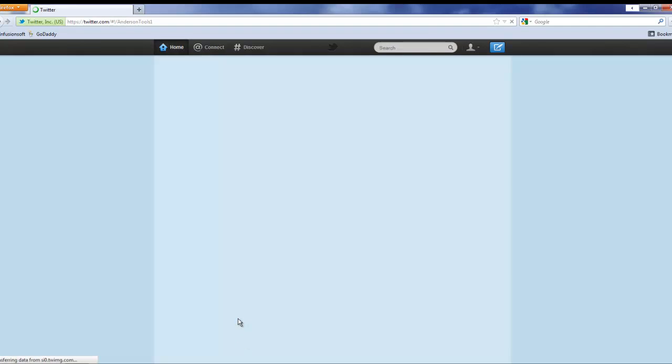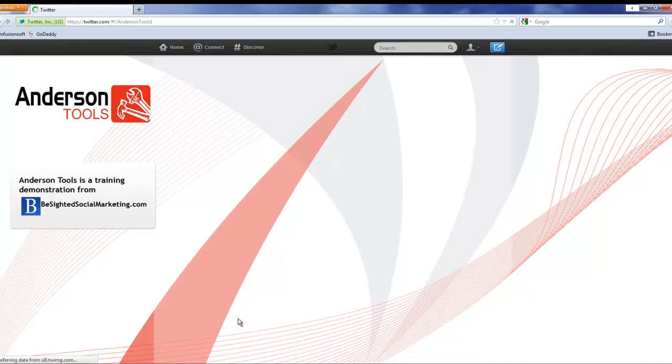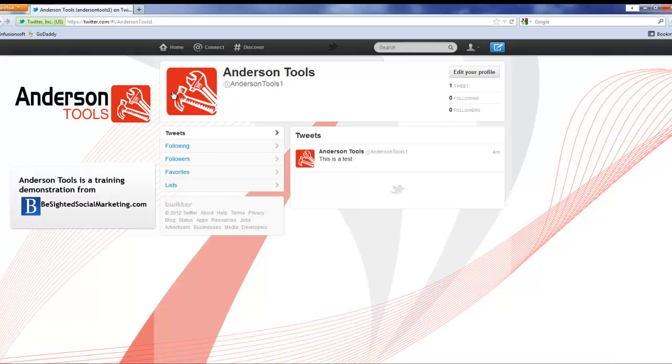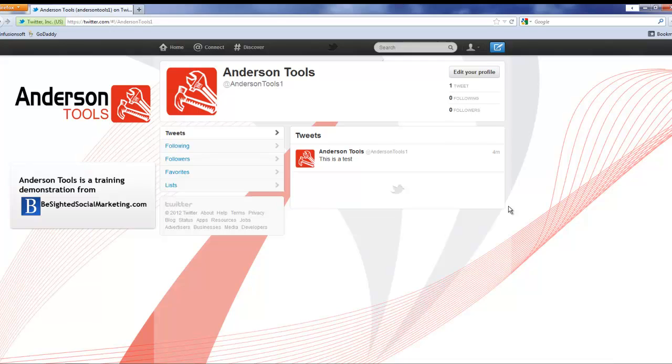Now if we come back to our Anderson Tools page here, you can see it shows up beautifully. We've got a little bit of redundancy here in the logo but that's okay, and we've definitely got that nice little logo out here so anybody that comes to our Twitter website knows that we're custom branded, we've got a professional looking account.